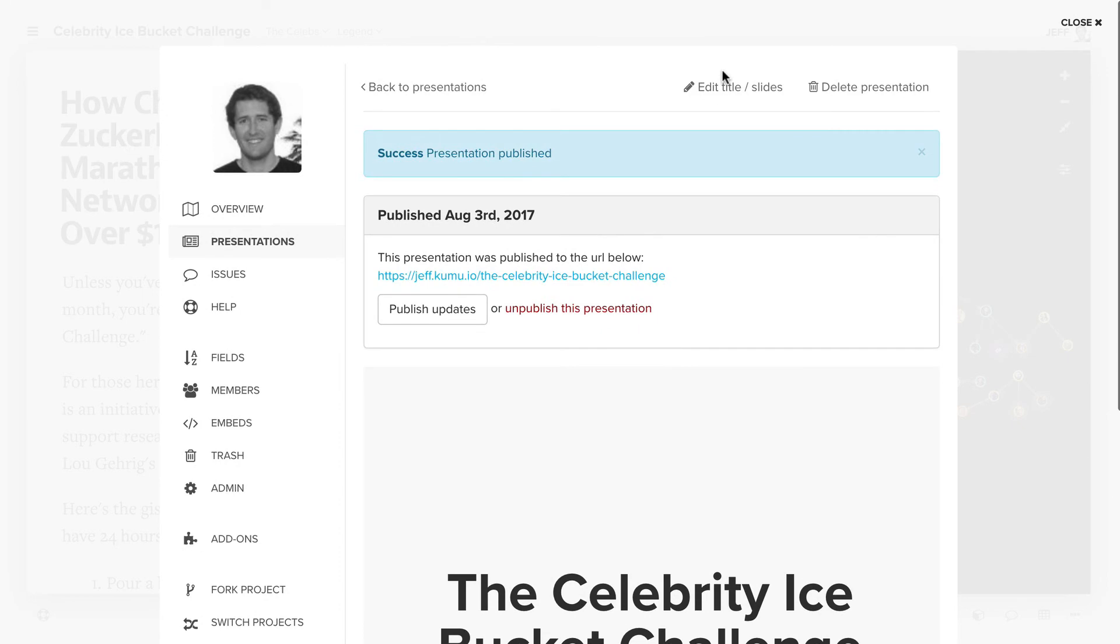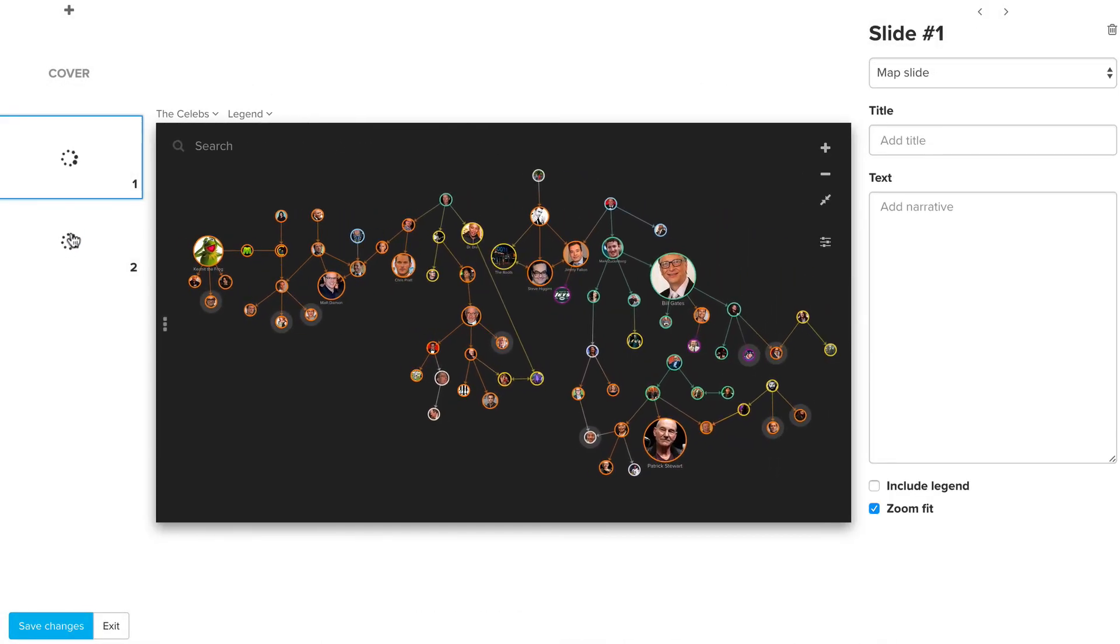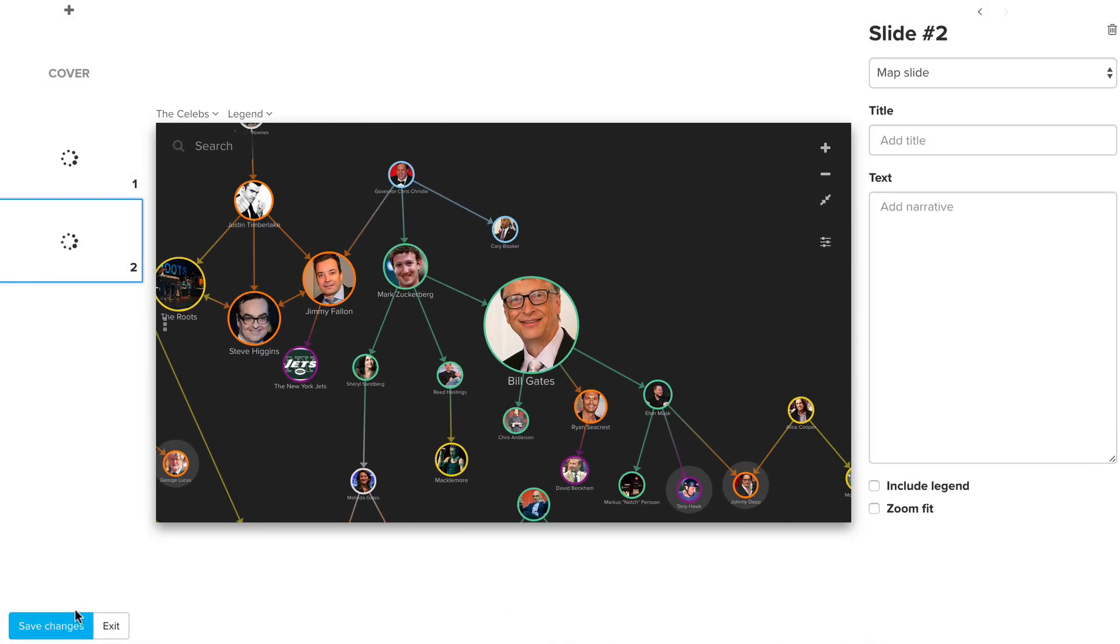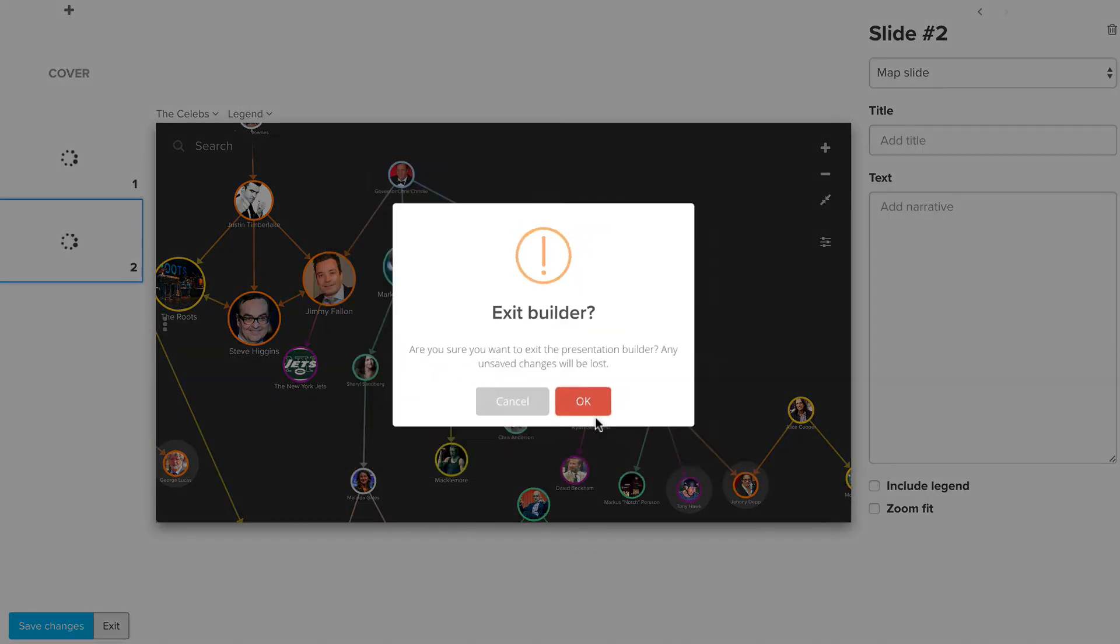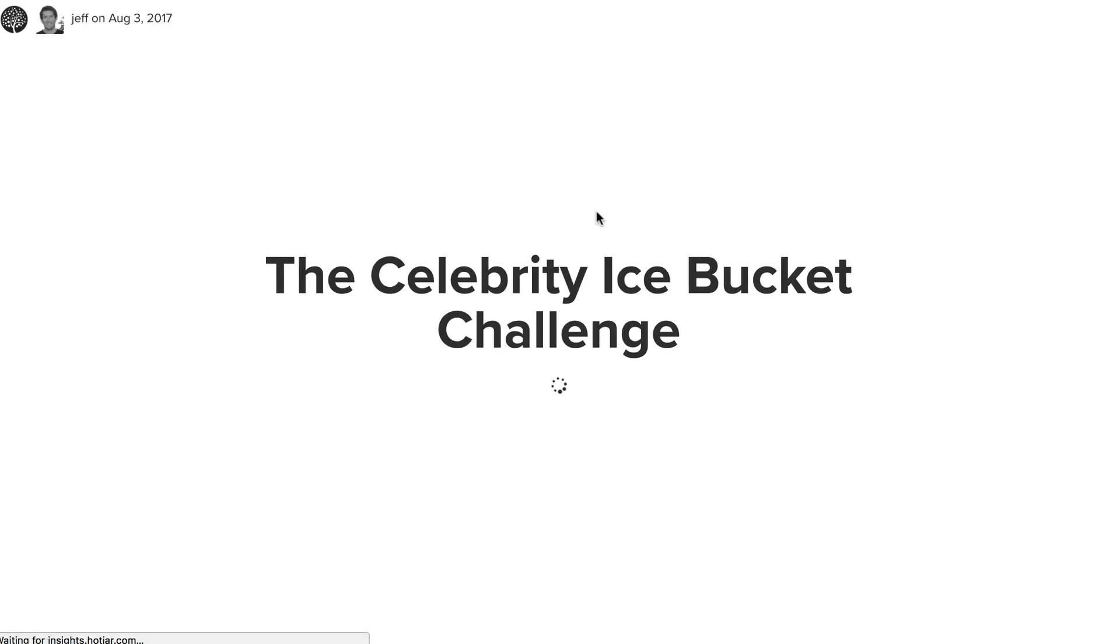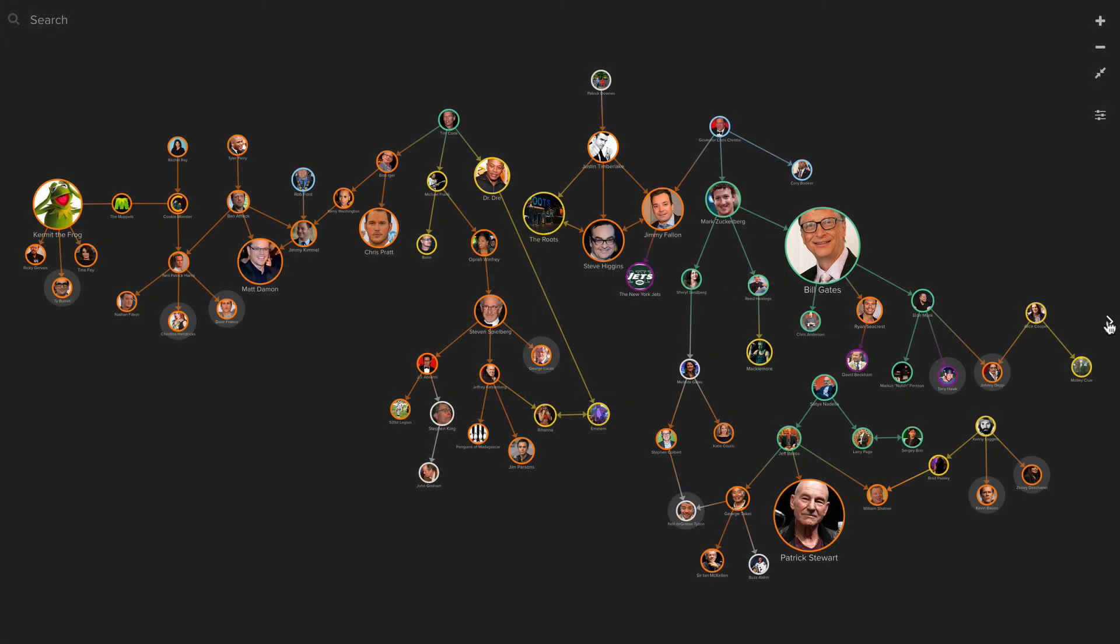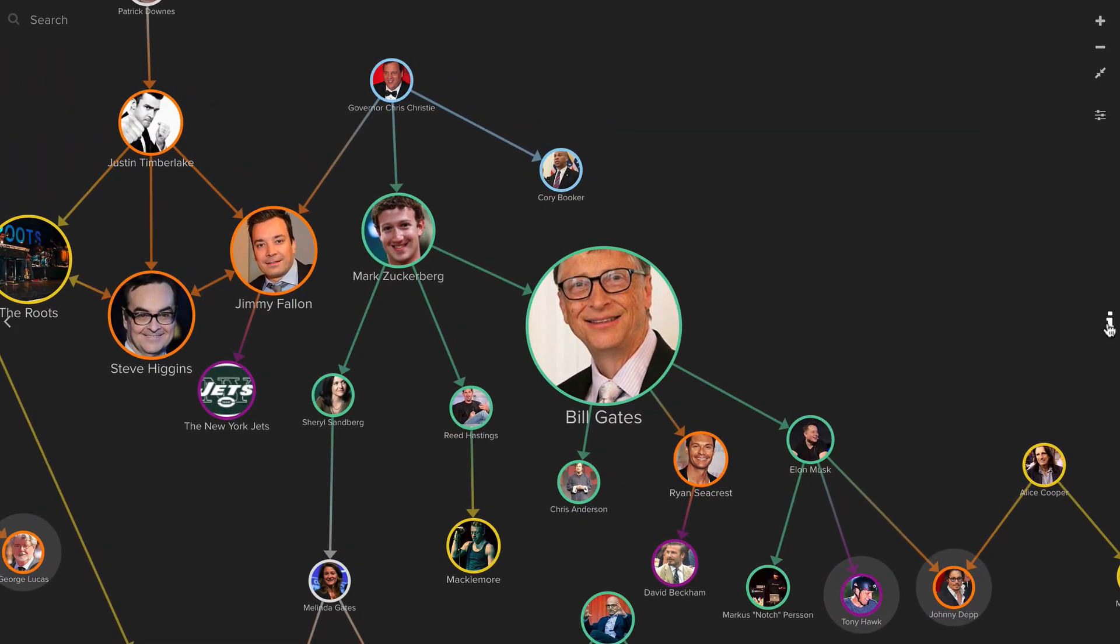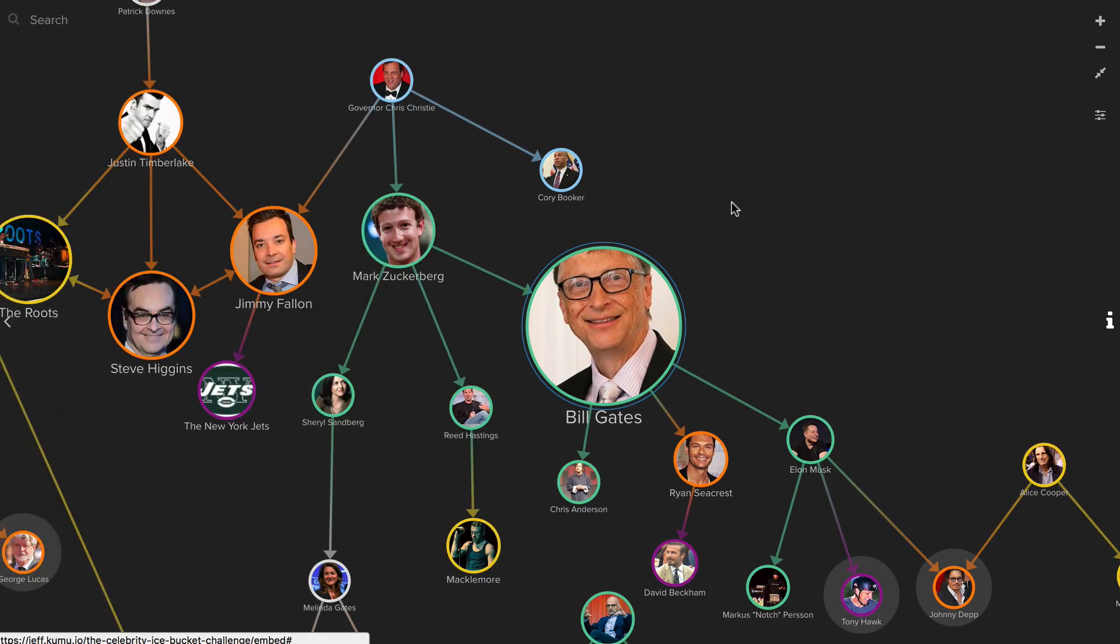You'll see here we've already created a presentation. We have two different slides and we're panning in and then when we exit back out you'll see this presentation is published. You can send this link to anyone and they can view it without having to have an account and you can take them through whatever flow you want within your map and again they can still click and access and view the different profiles.